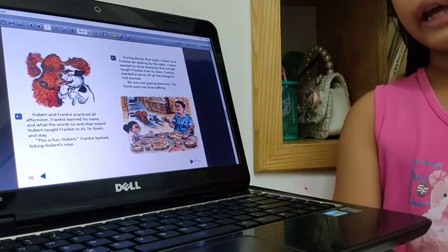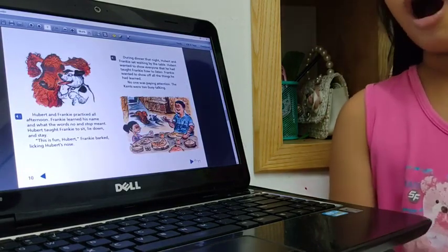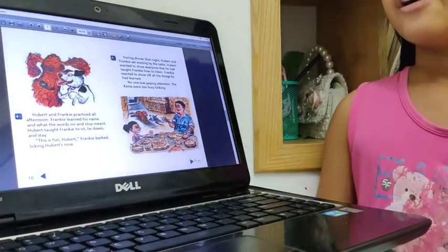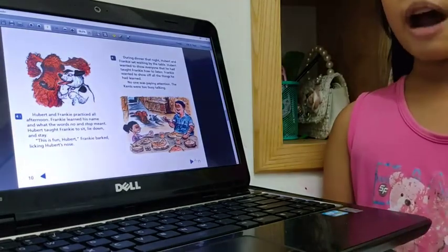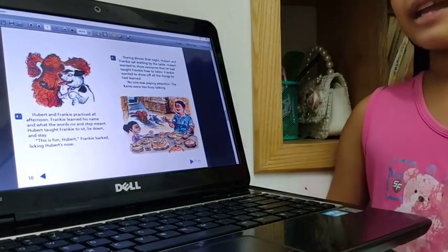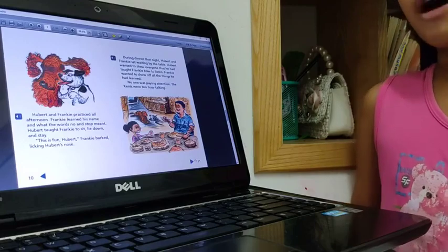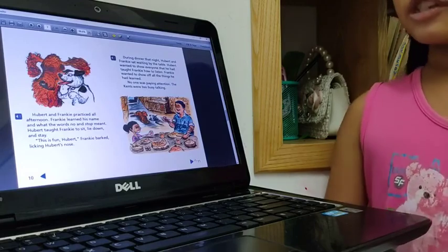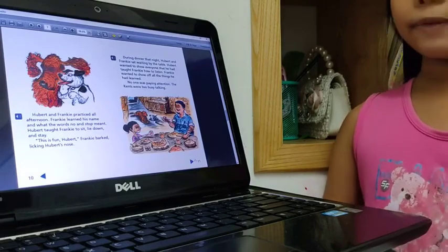Hubert and Frankie practiced all afternoon. And now, Frankie learned his name and what the words no and stop mean.